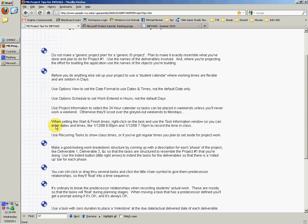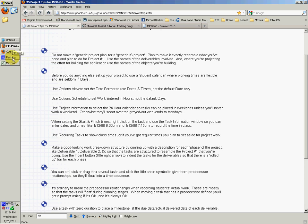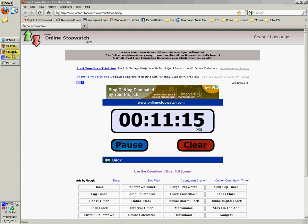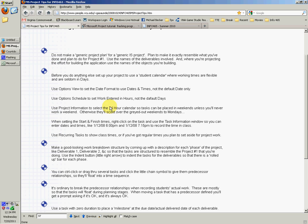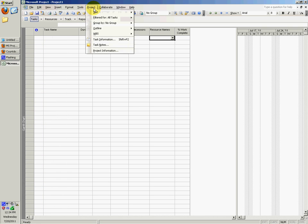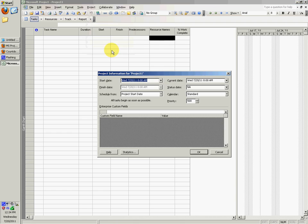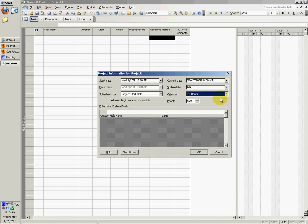Use the project information to select the 24-hour calendar so tasks can be placed in weekends unless you'll never work weekends. If you work weekends, you want to change it to a 24-hour calendar. Go to Project, Project Information, and set calendar to 24 hours.